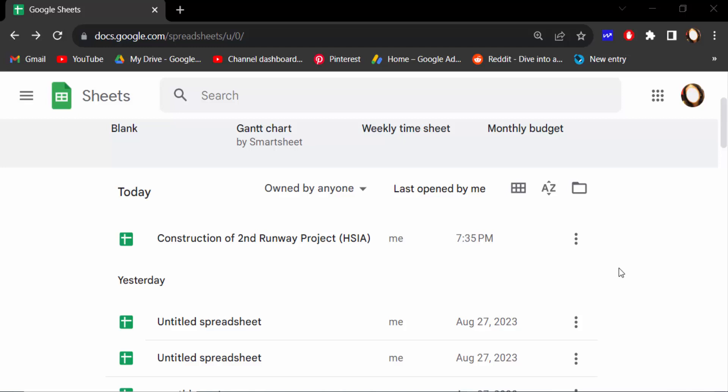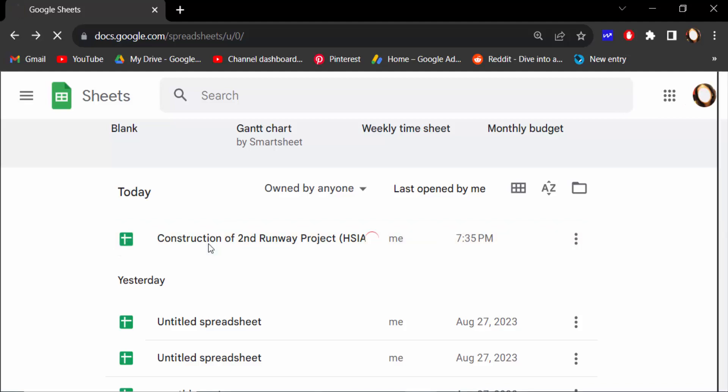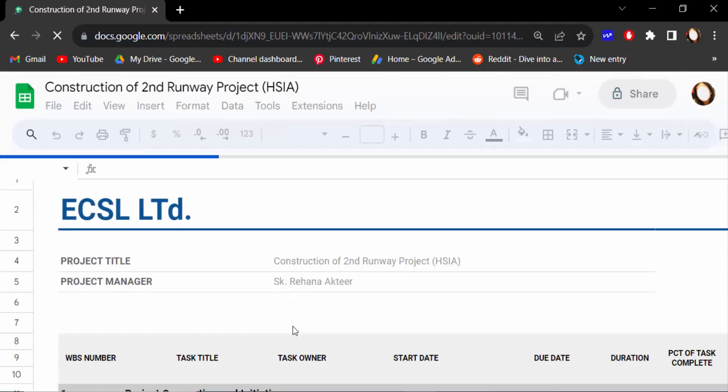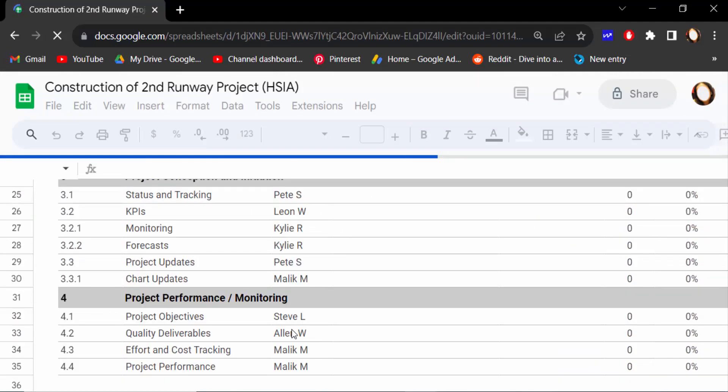Hello everyone, assalamualaikum. In this tutorial today I present you how to add custom margins in Google Sheets, so let's get started. I open a Google spreadsheet and in this sheet I want to add custom margins.